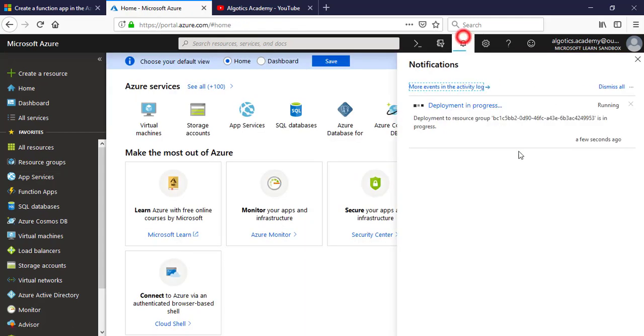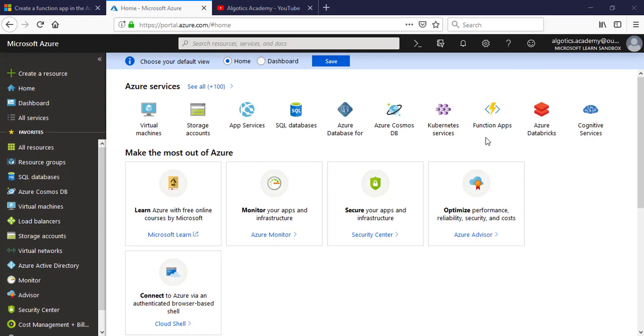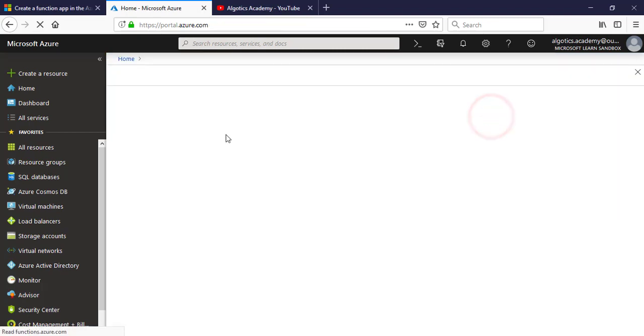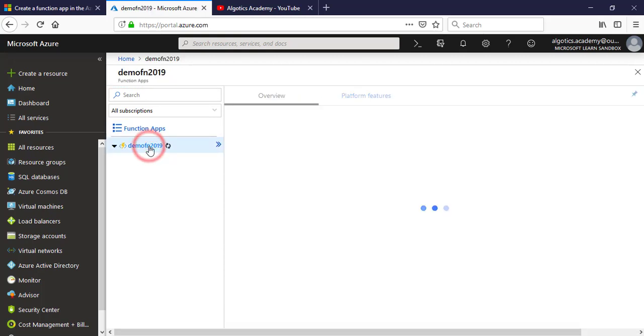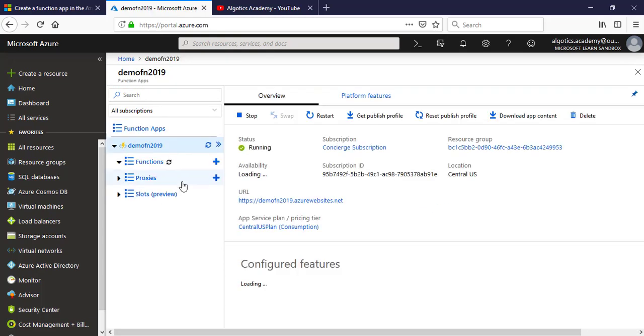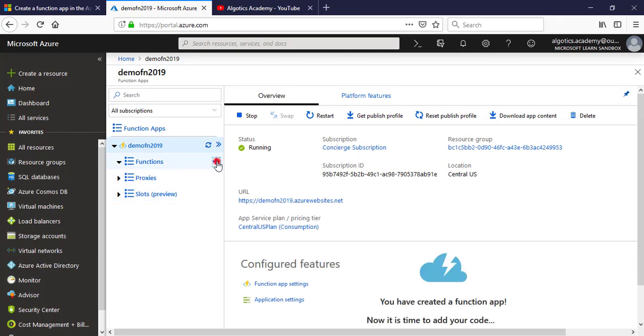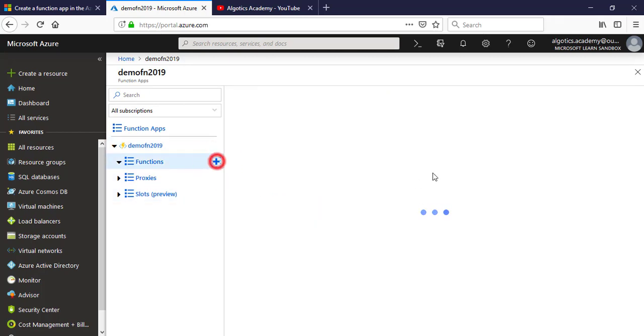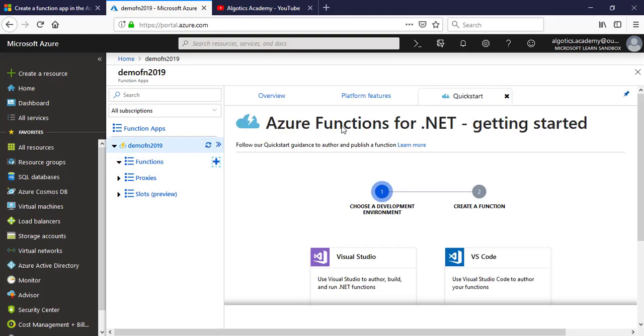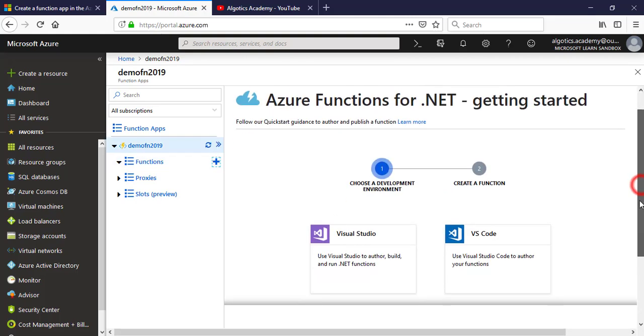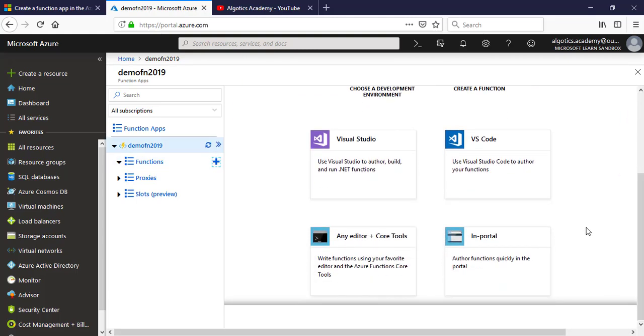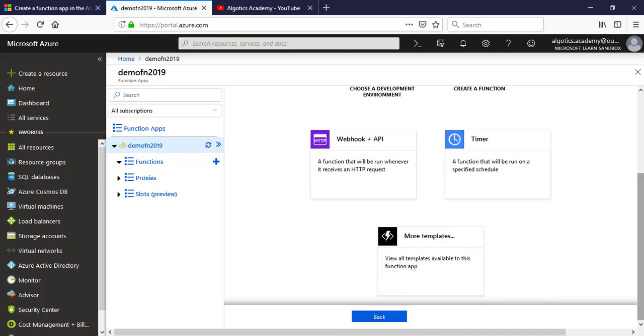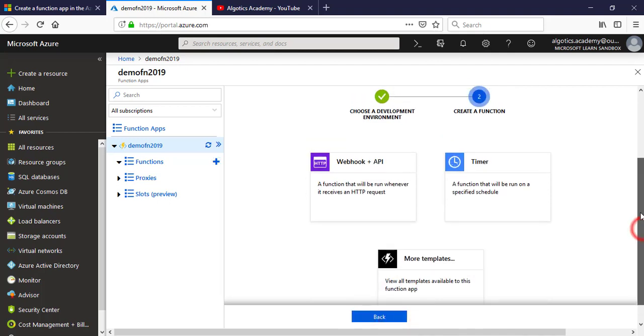In a while it will create the Azure Function App. Go to Function App inside and click on the Function App to see. Now create a new function. When you create a new function, it will show you this UI.